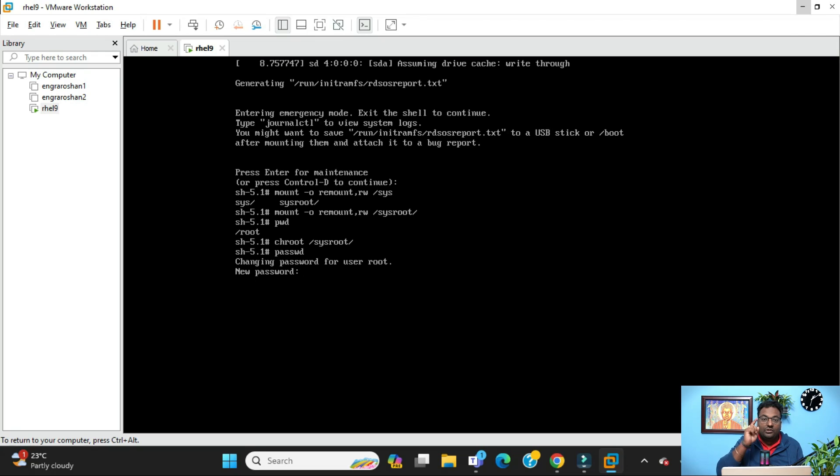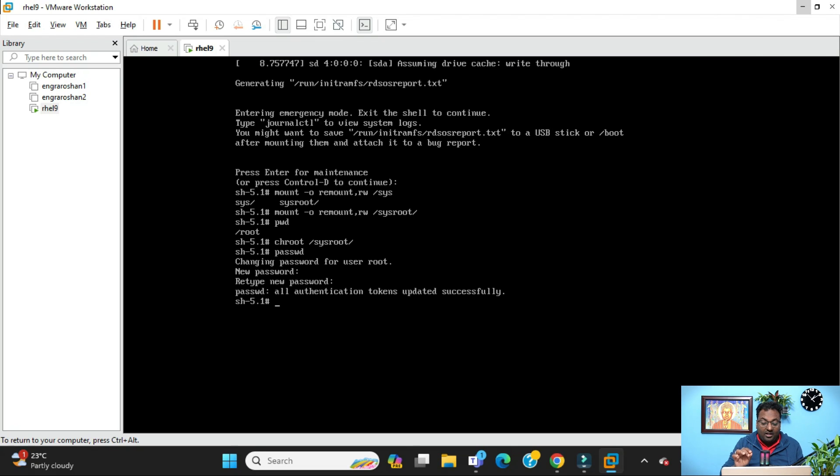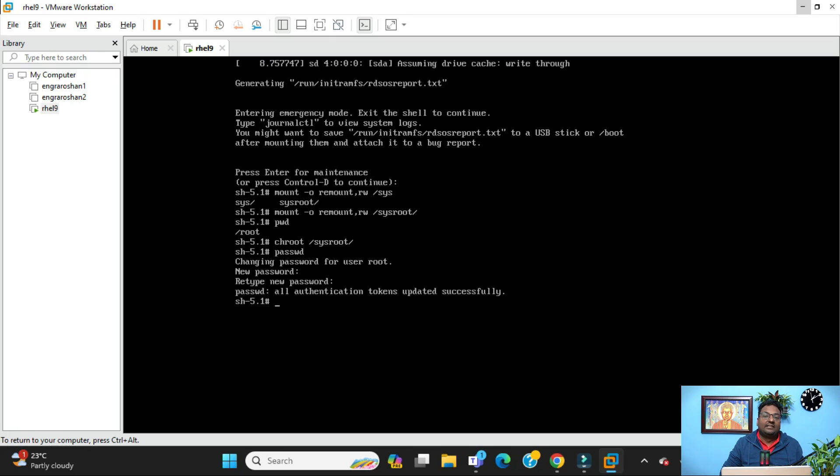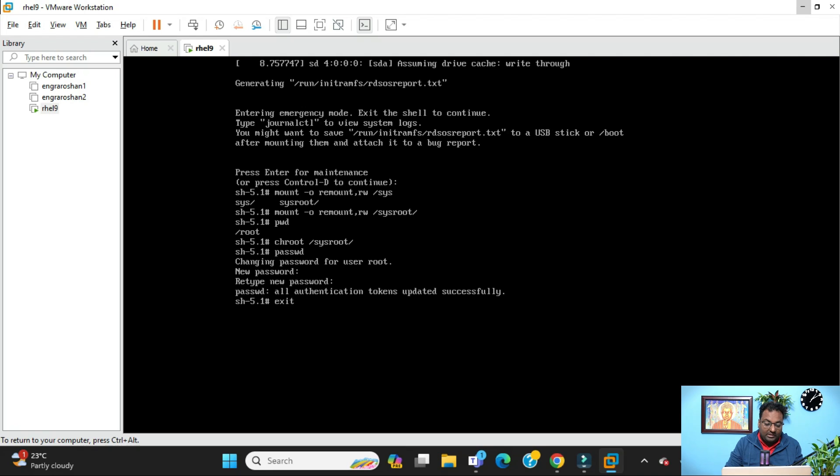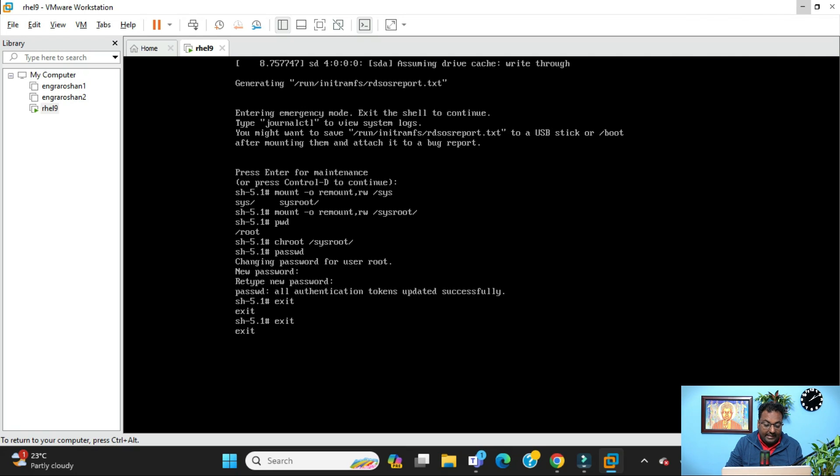now you can change your root password. I am going to give my new password. Again you need to retype the password. See, all authentication tokens updated successfully. Now you are done resetting your password. You have recovered your password, also called breaking the password. Now you just need to come out of this. Just do exit and again do exit.